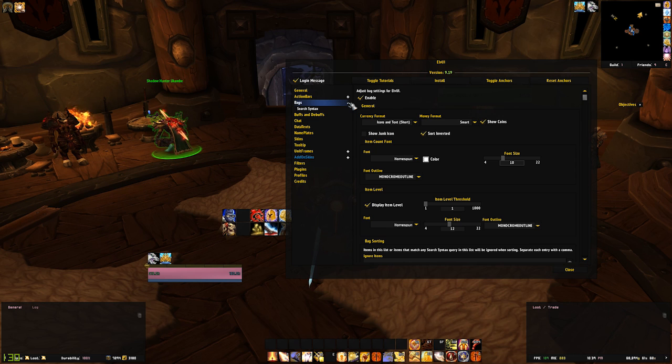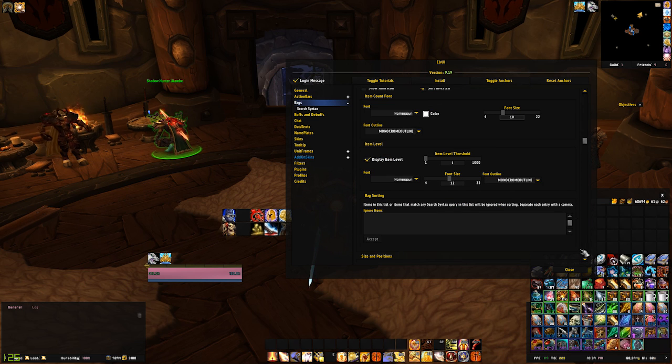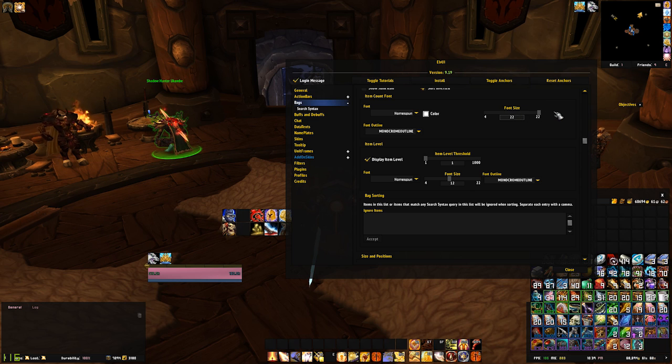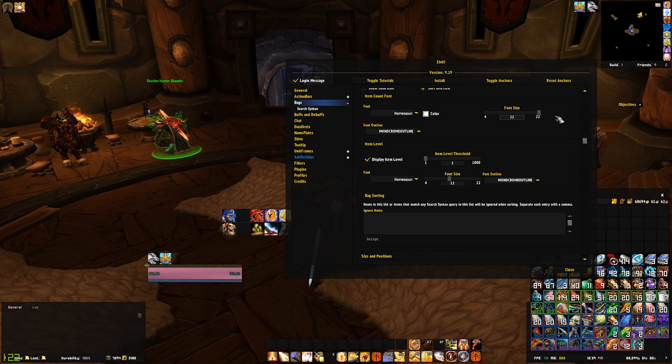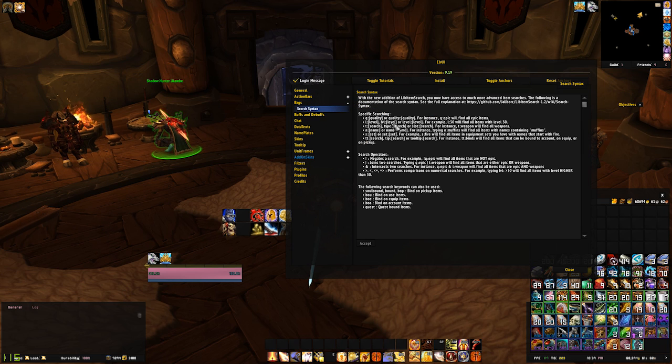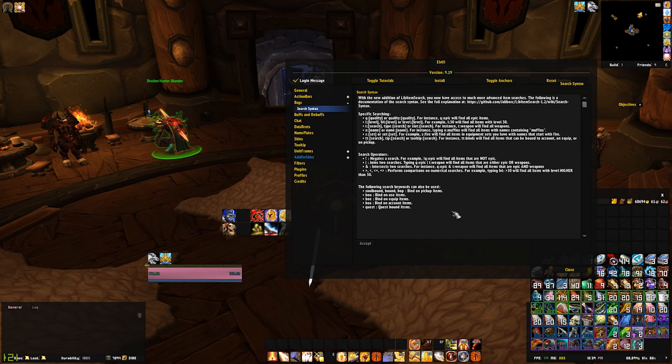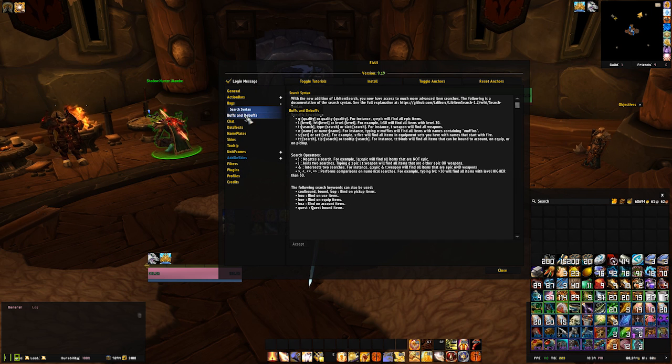Similar to the action bars menu, the bags section allows you to change attributes which will affect how your bags appear in game, such as font used for currency and the icons, spacing between them, and size of the icons. The search syntax section under the bags drop-down will give you instructions and tips on how to search for specific items and item types inside your bags.